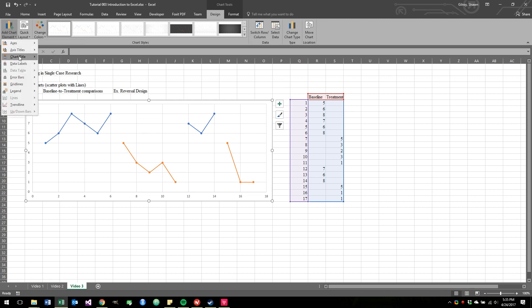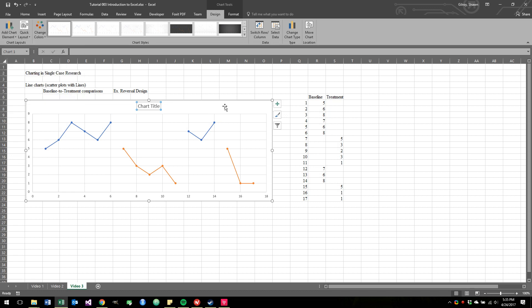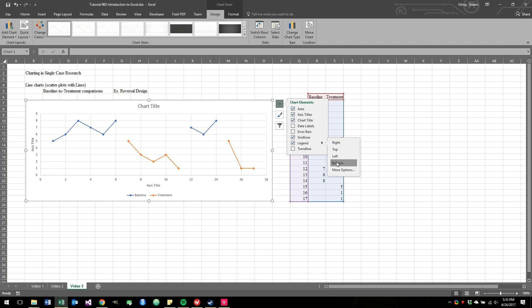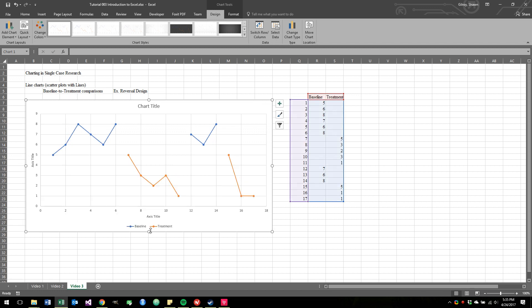I'm going to add a chart title above. I'm going to add the axis titles and the legend, and I'll add the legend on the bottom. Now, this is starting to look a little bit more professional.